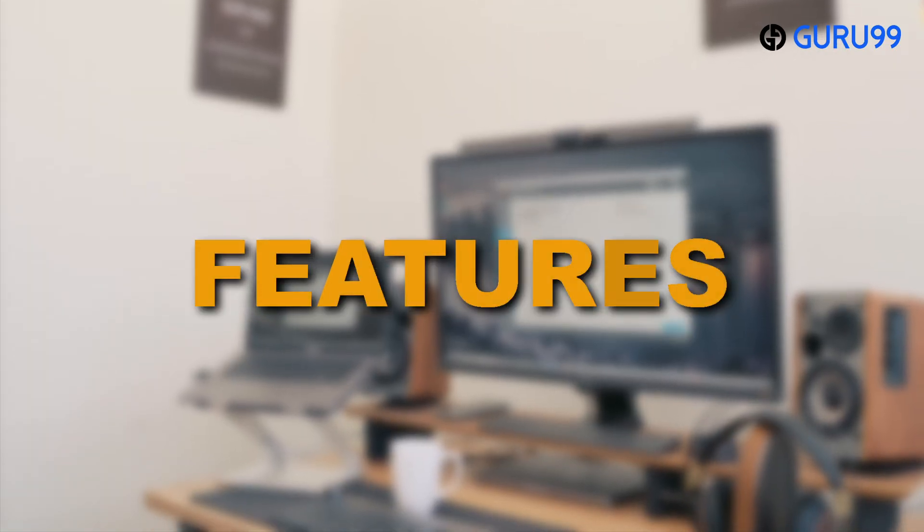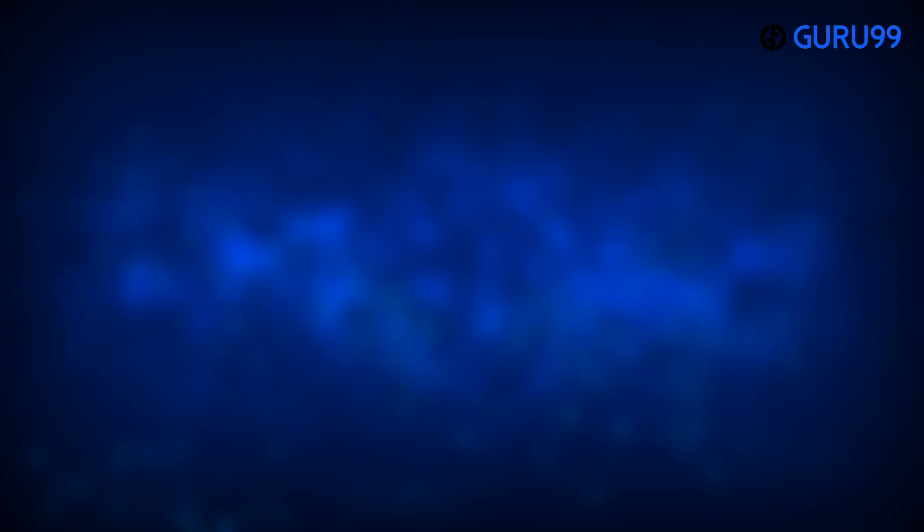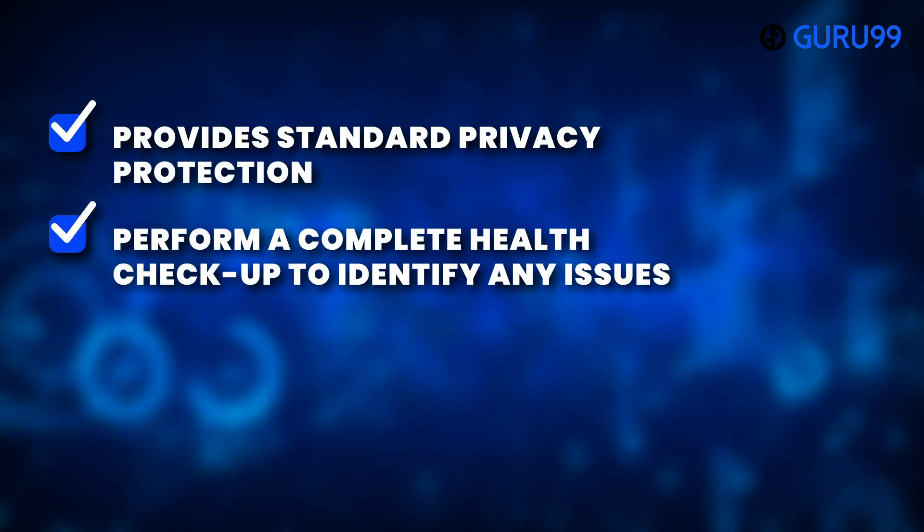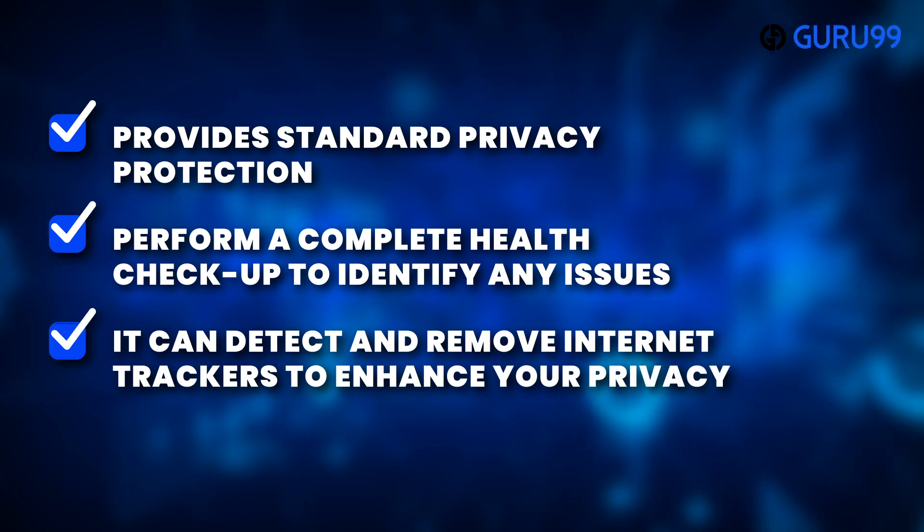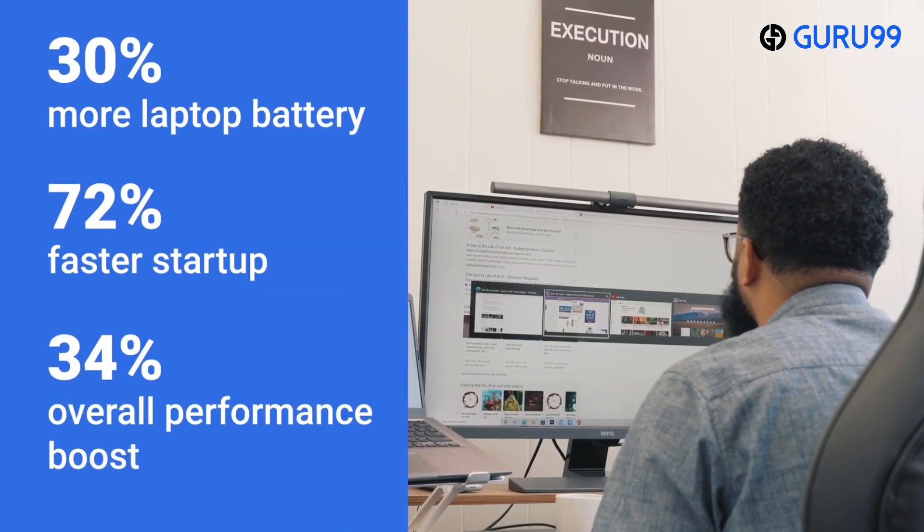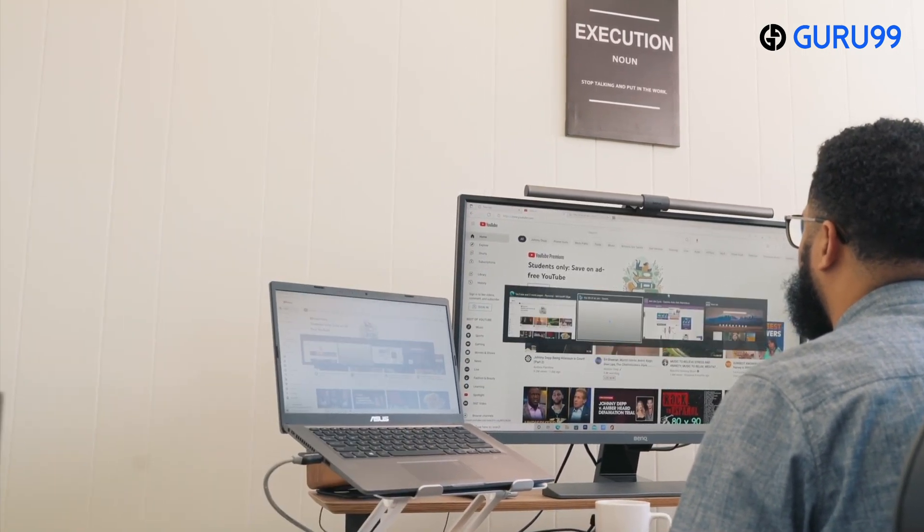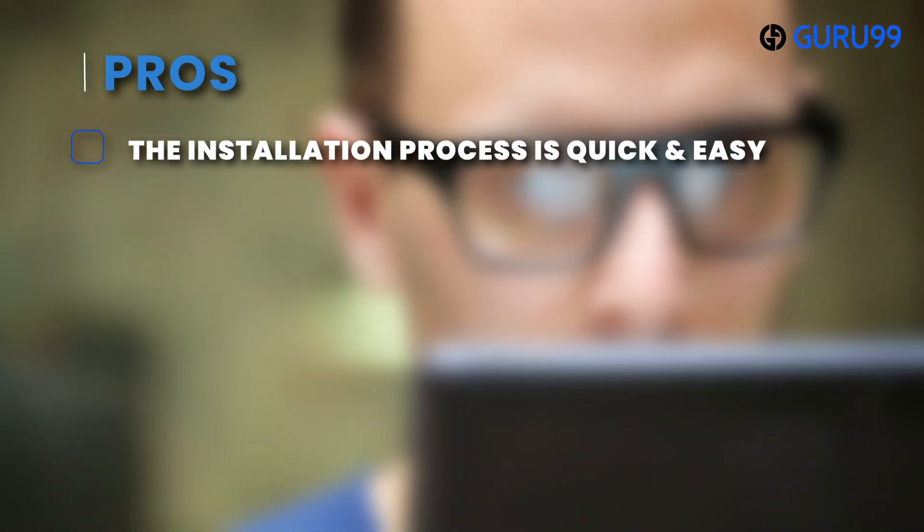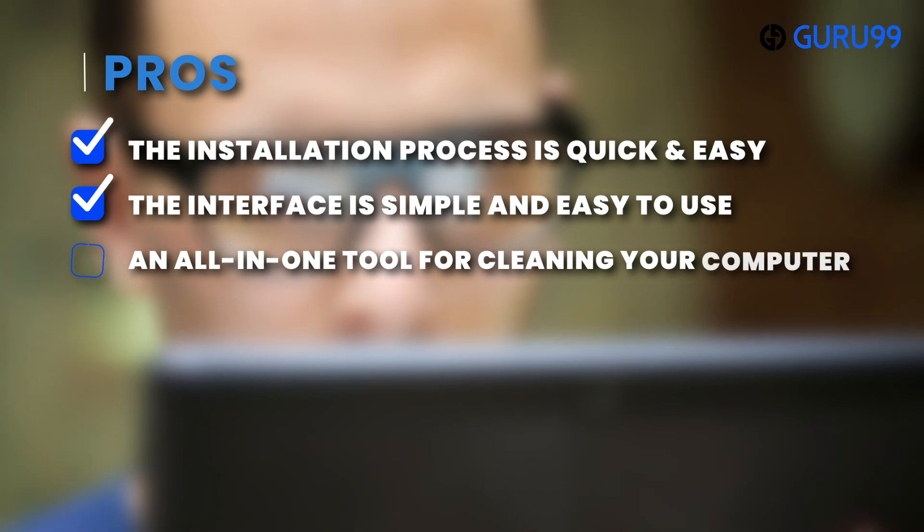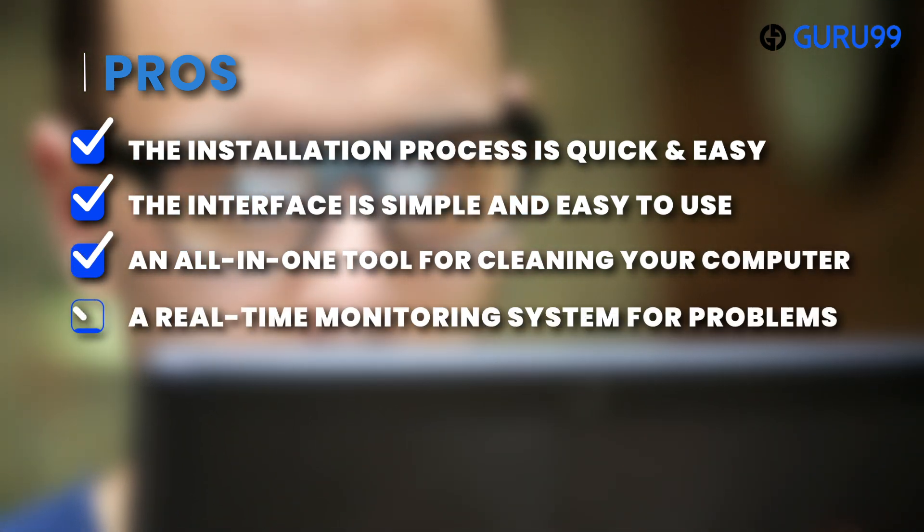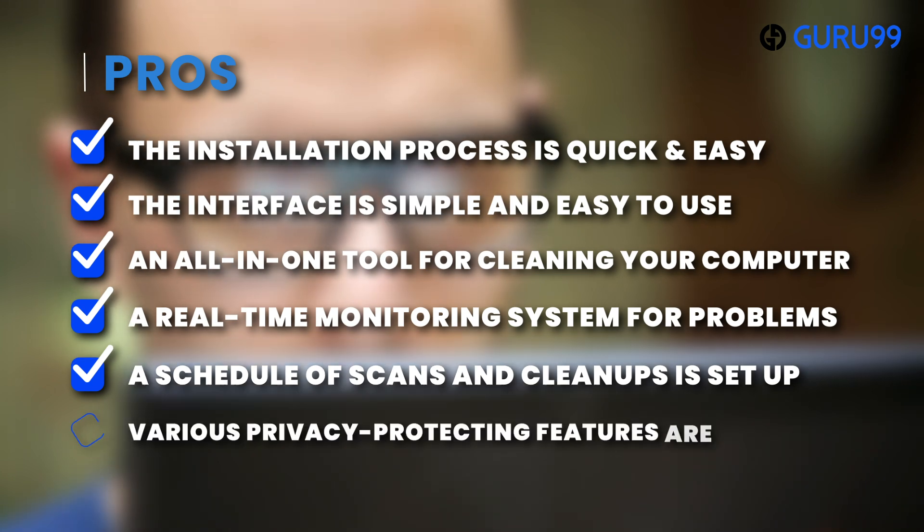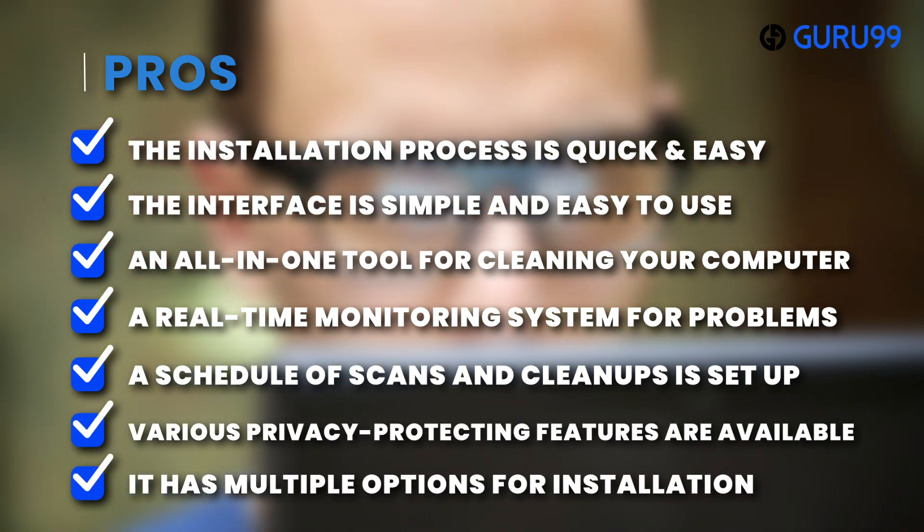Features: The software offers various features to optimize and maintain the health of your PC, provides standard privacy protection, and can perform a complete health check to identify any issues. Additionally, it can detect and remove internet trackers to enhance your privacy. You can choose between standard or complete PC cleaning options, and it offers instant product updates to ensure your system stays secure. Pros: The installation process is quick and easy. The interface is simple and easy to use. An all-in-one tool for cleaning your computer. A real-time monitoring system for problems. A schedule of scans and cleanups is set up. Various privacy-protecting features are available. It has multiple options for installation.